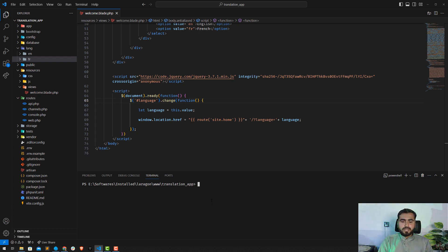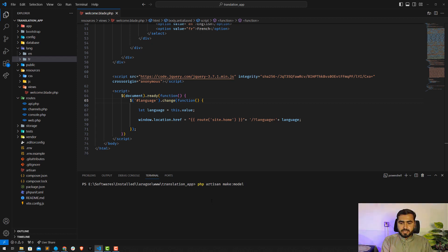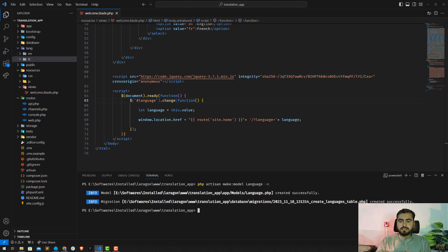First, I'll create the Language model with its migration. Just type: php artisan make:model Language -m. This will create the Language model along with the migration file. Yes, it's completed.